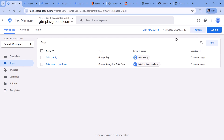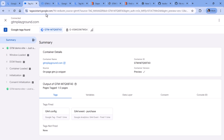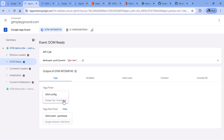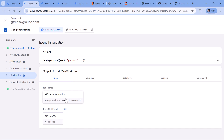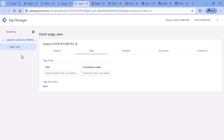Let me click preview and show you what I mean. On initialization, my purchase tag fired. Then on DOM ready, the Google tag fired — so the event tag fired first. Now if I go to the server container, I will see only the page view, because that came from the Google tag. The purchase is not visible here because it was not sent to my server.